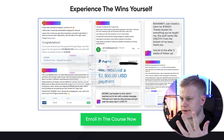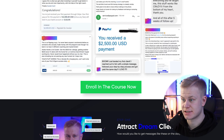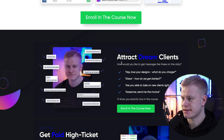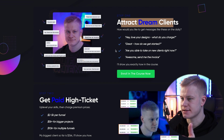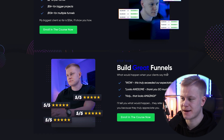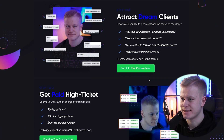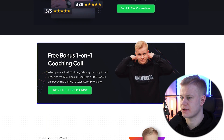So scrolling down to this section, we have testimonials from other people — their results that they're posting in the private community. Then we have text: 'Attract dream clients, get paid high ticket, and build great funnels.' This is my ACB framework: attract, close, and build funnels. When I want to communicate this visually to boost conversions, I want to boost authority and credibility.